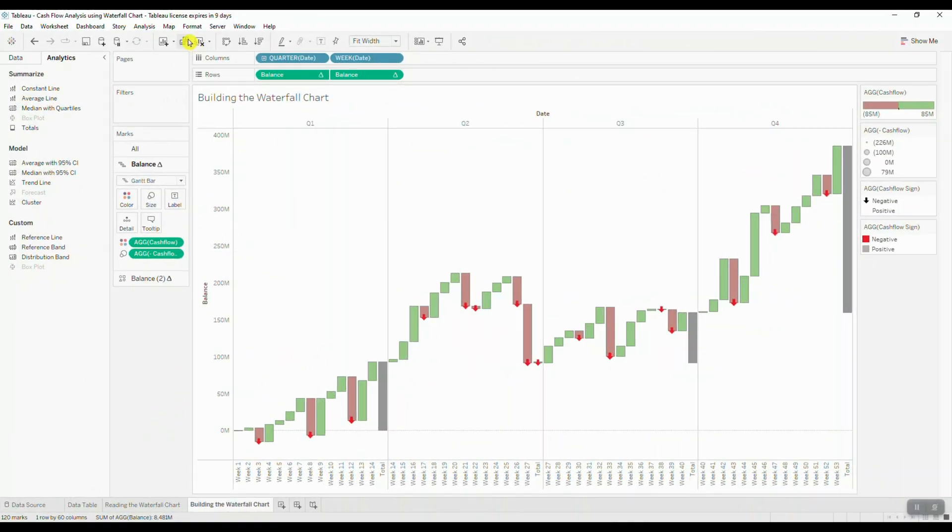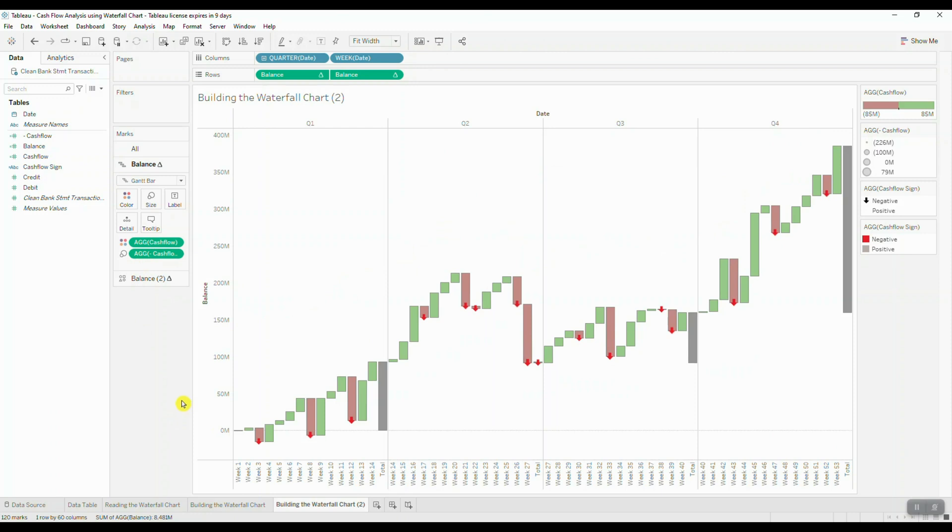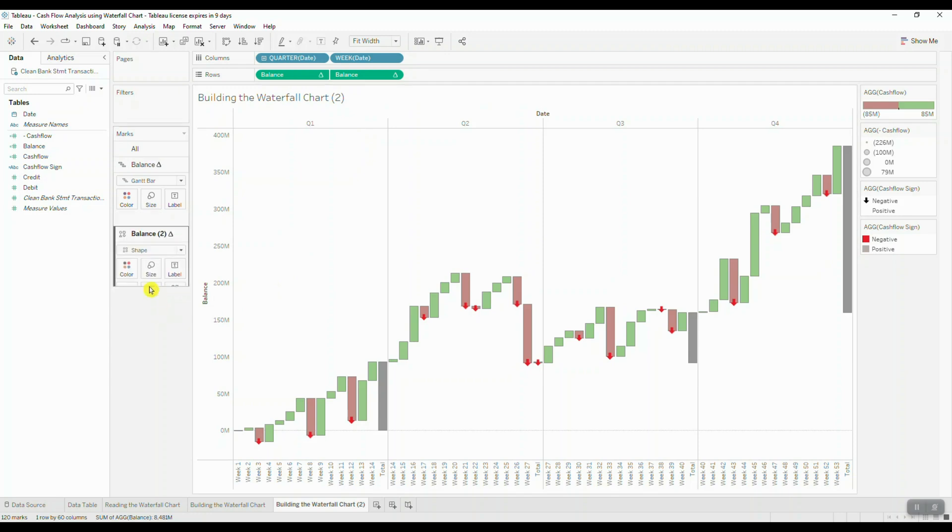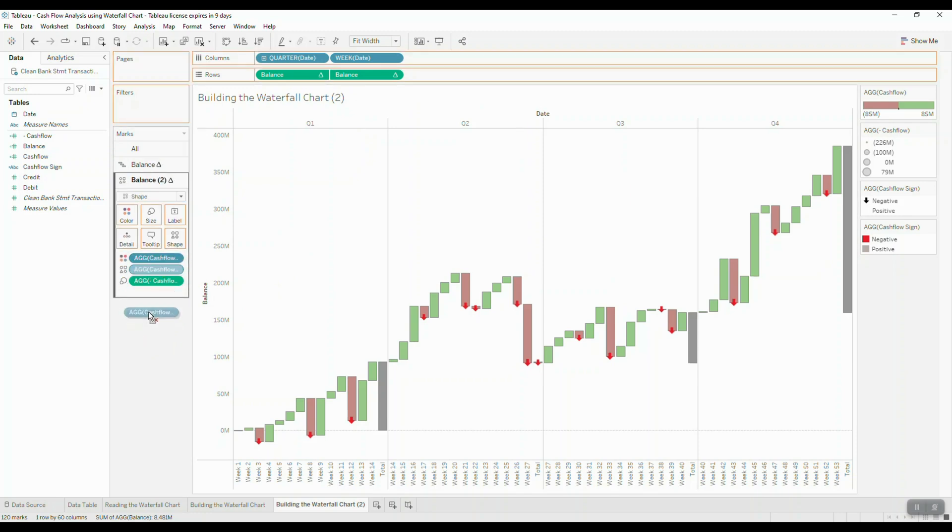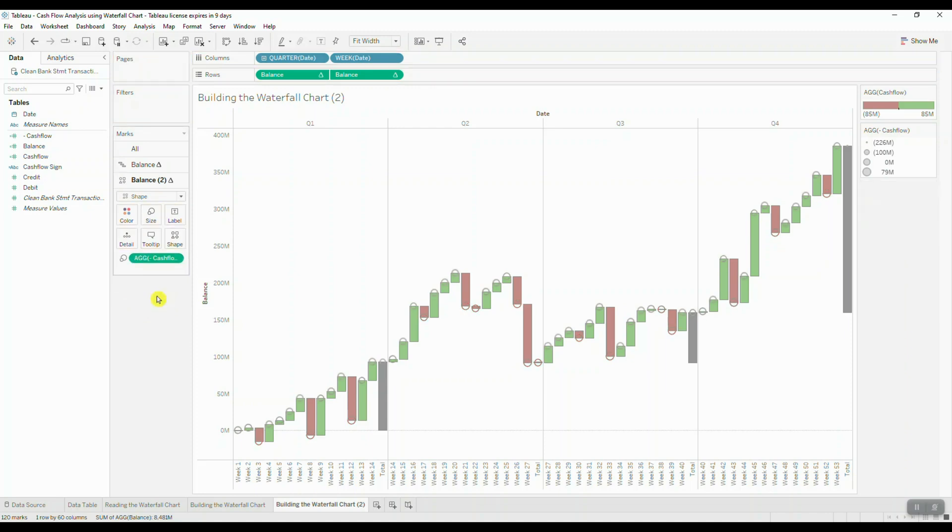All right, so just to go back to formatting here for a second, the other thing that you can do with this chart to make it easier to read is draw horizontal lines connecting the edges of bars. So that way you can follow the lines as you move through the chart and this makes it easier to trace the pattern across different elements.